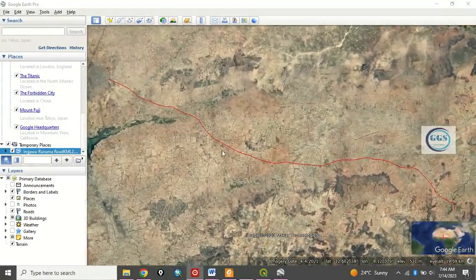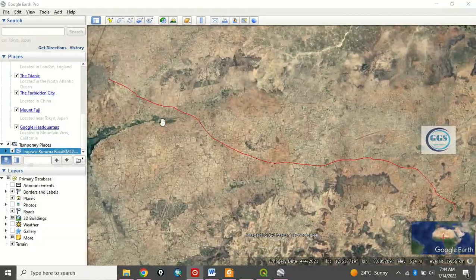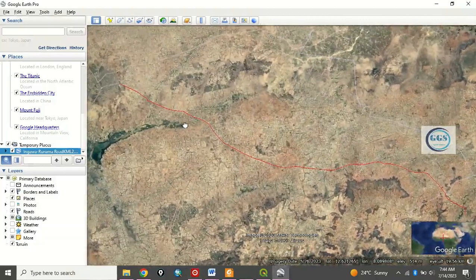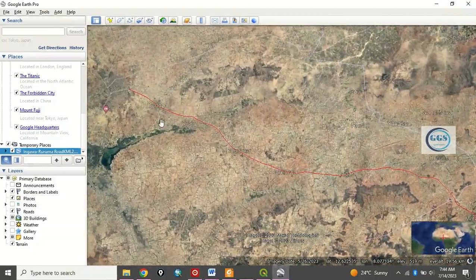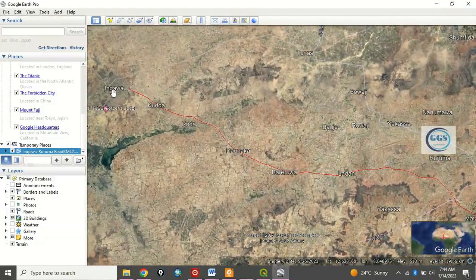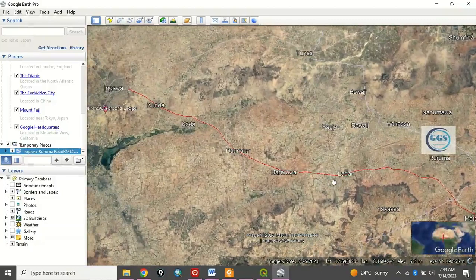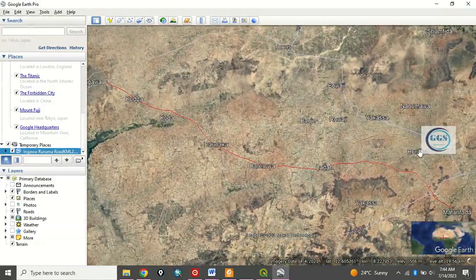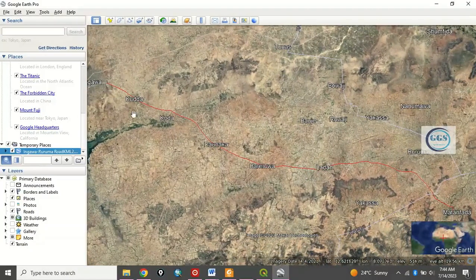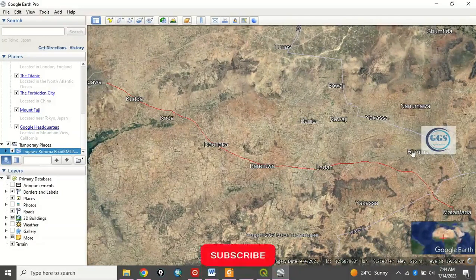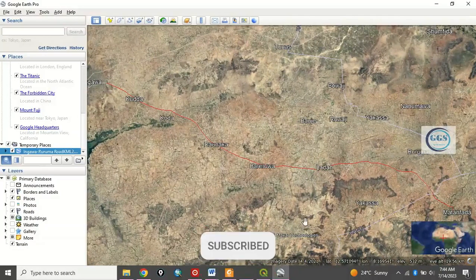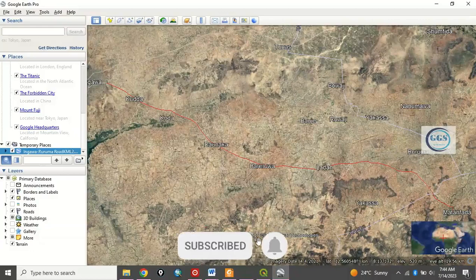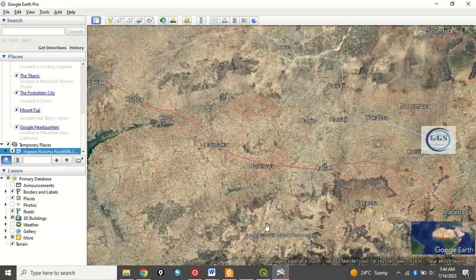This is the route we've saved. And if you look at it, this is Ingawa Ruruma, Ingawa Ruruma Road. So, this is how to convert shapefile to KML and open it in Google Earth.